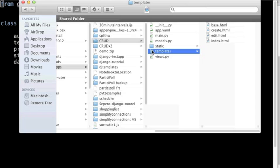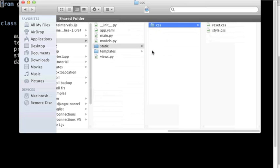And here in the static directory we have the cascading style files that help to format the HTML files.